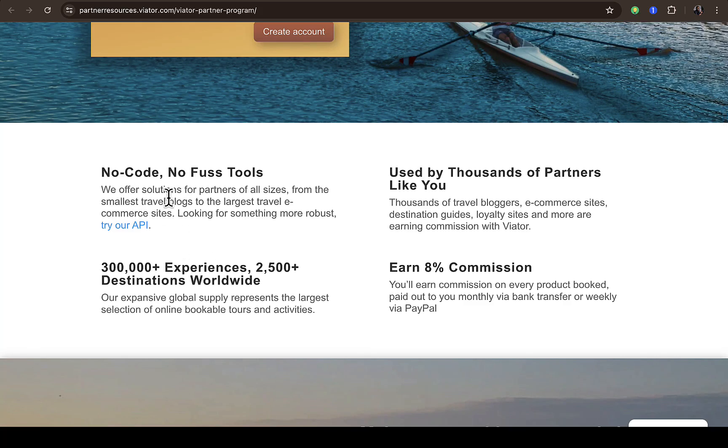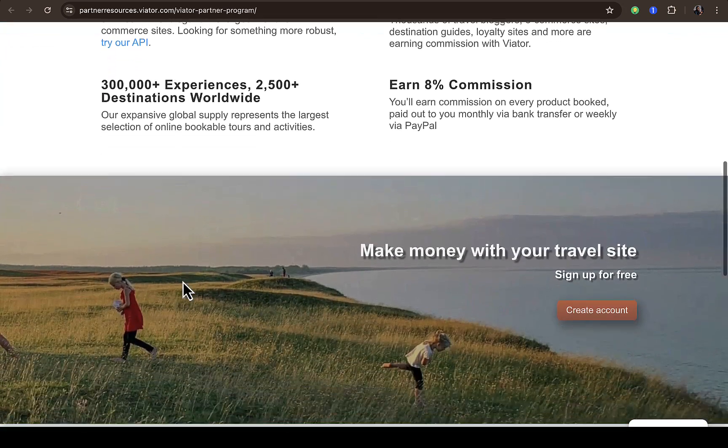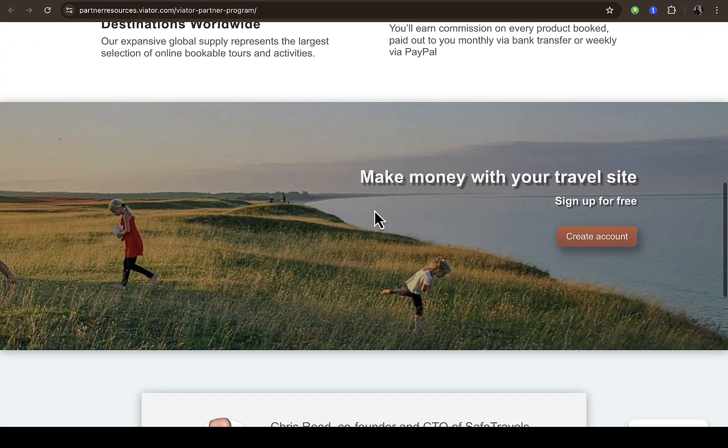So you see no code, no boost artists, used by thousands of partners like you and 8% commission. And if you scroll down you're going to see make money with your travel website, sign up for free.